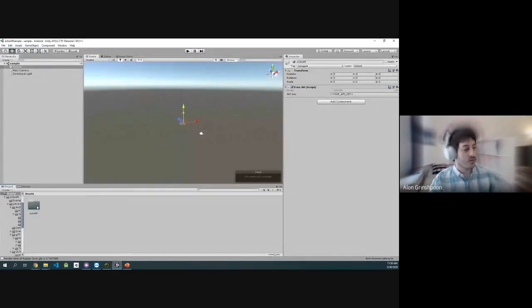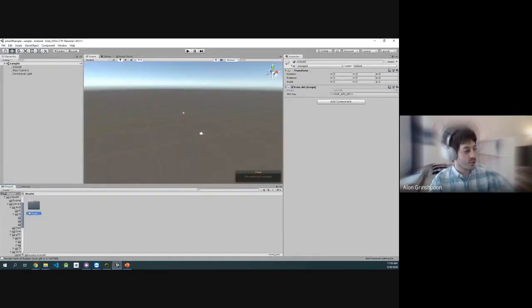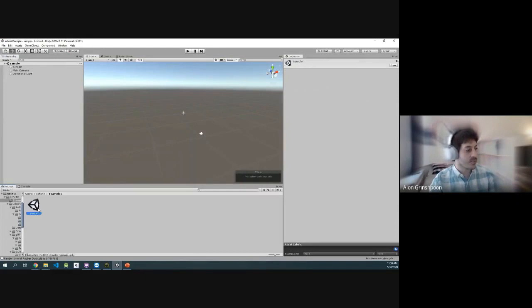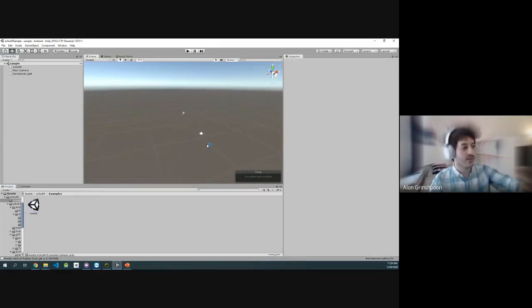All you have to do, you'll have this empty scene. You just go right here, Echo AR, Examples, Samples, and you get this sample scene.